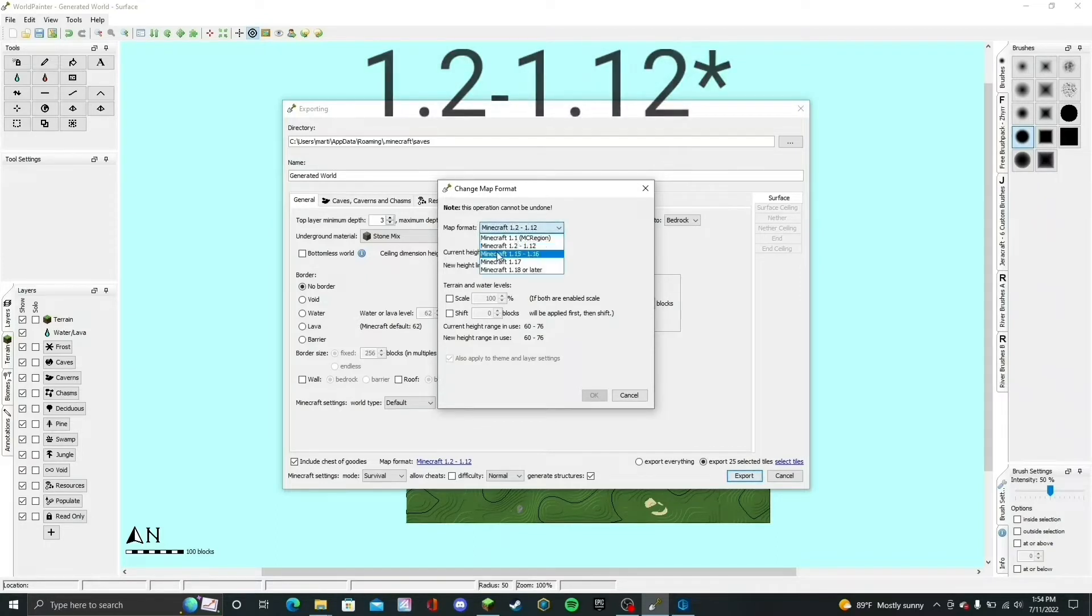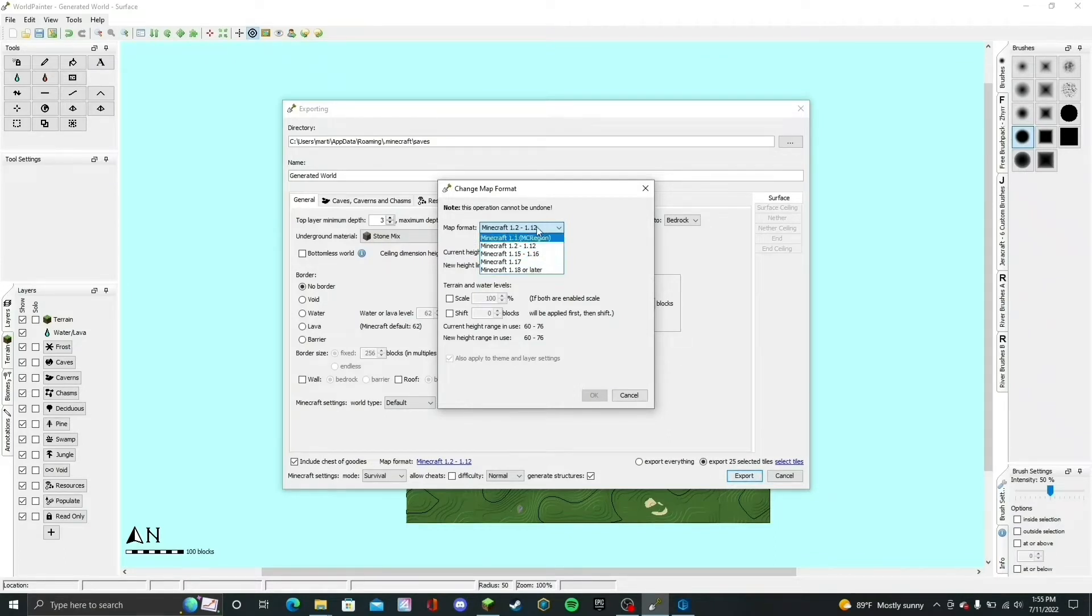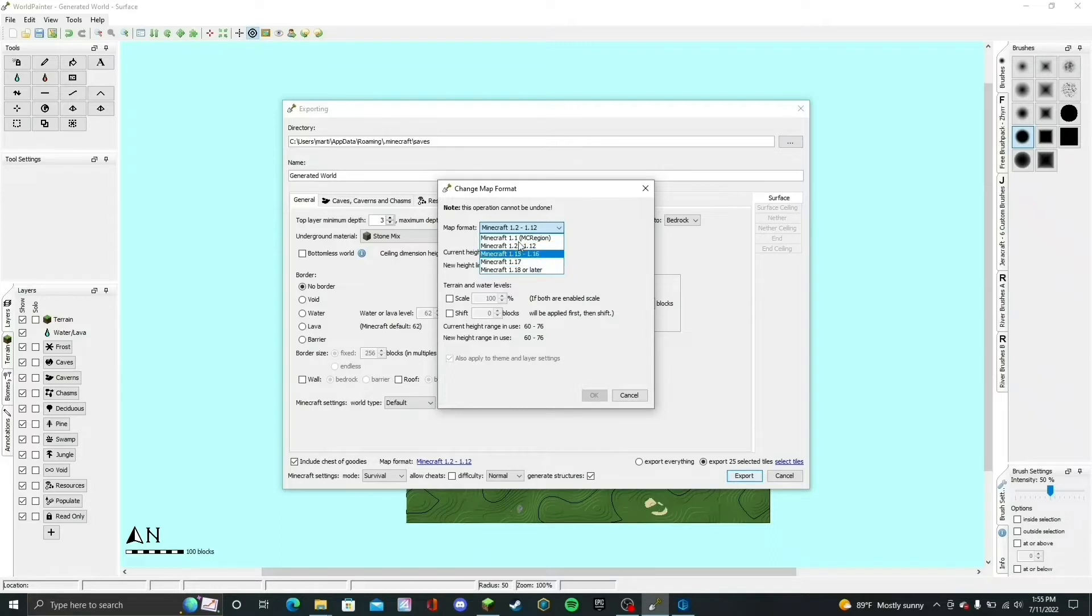Please note that if you try to do this with either 1.15 through 1.16 or 1.17, it will not work, and you will see why shortly. But for the purpose of this tutorial, we're going to go with 1.12 through 1.12.2.